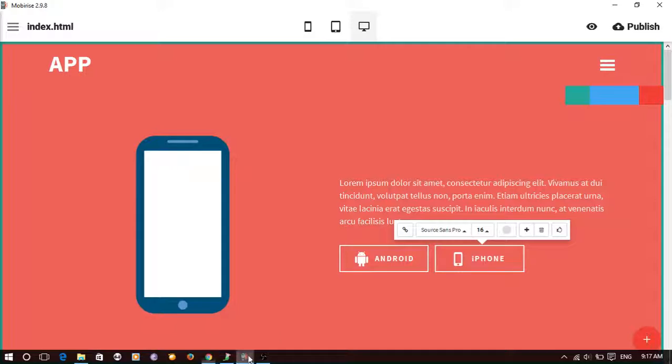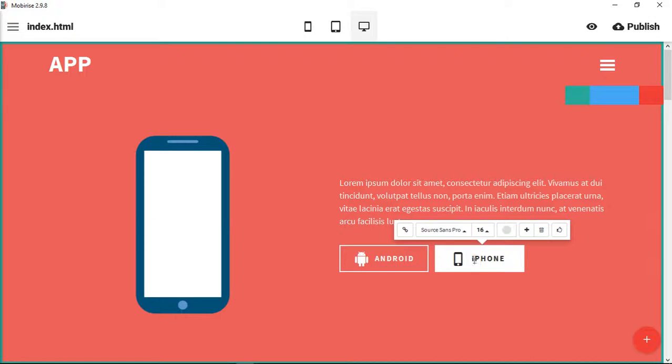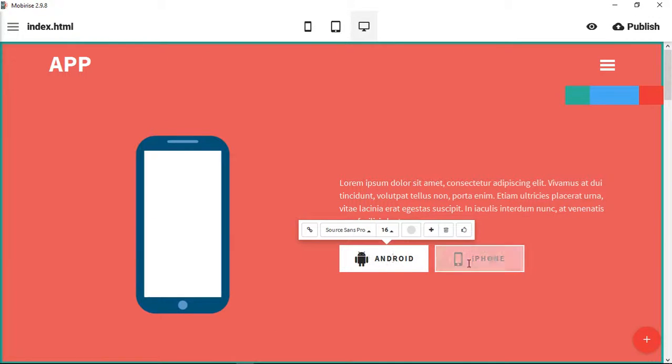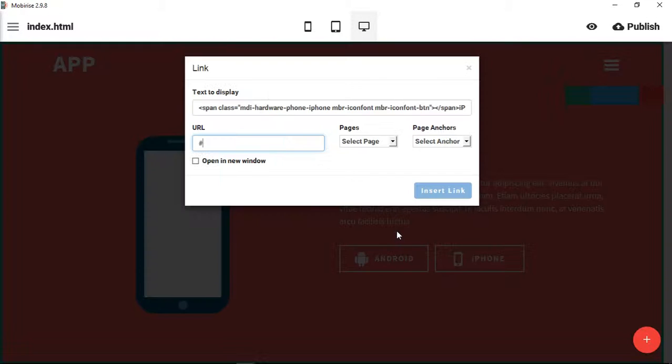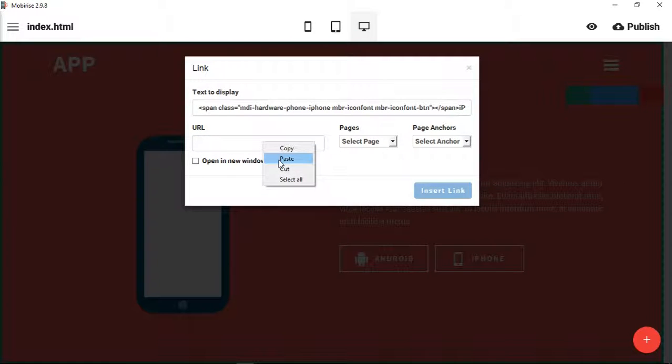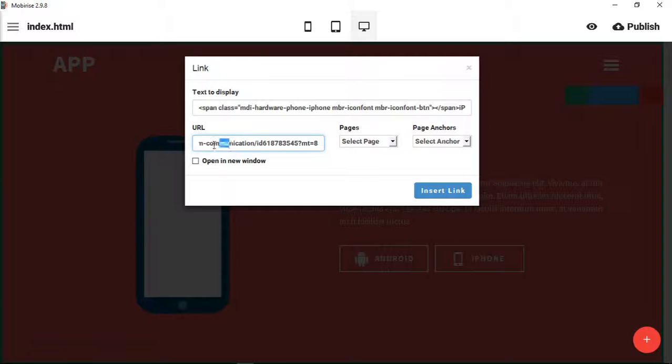Then what we will do is go back to MobiRise. Instead of doing Android, we will click on the iPhone button. We will click the link here. We want to clear this one out because that is not the link anymore, and we'll paste our link.